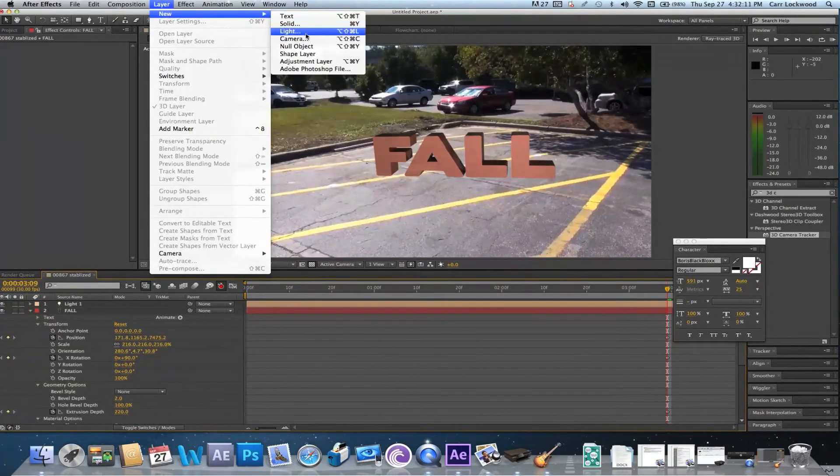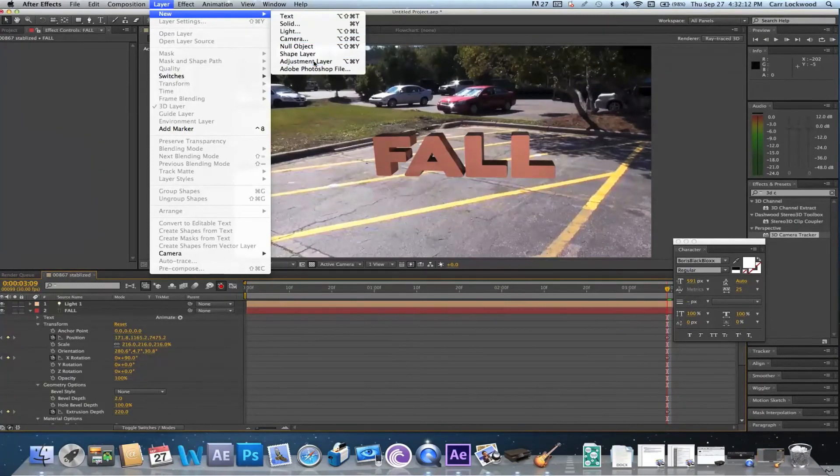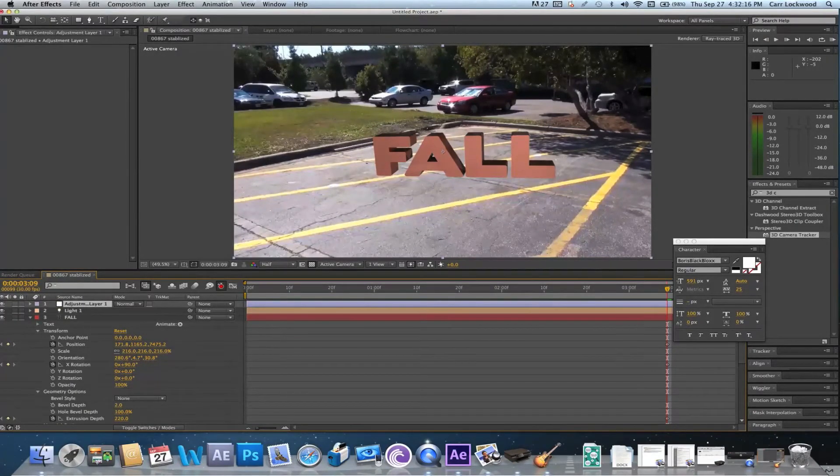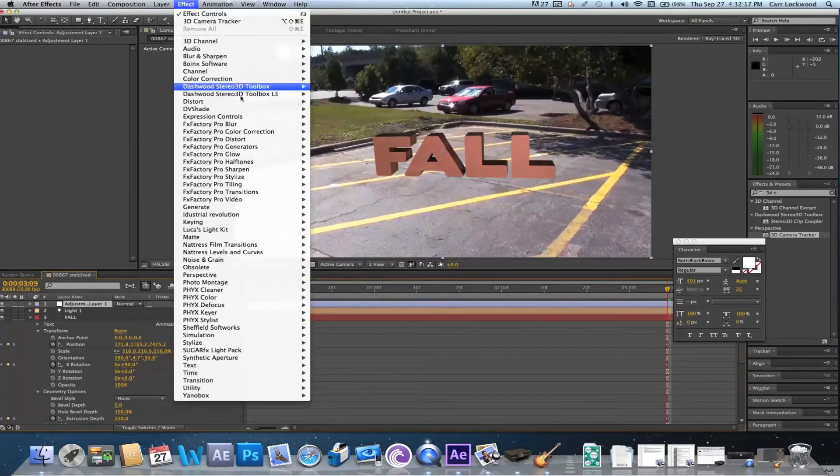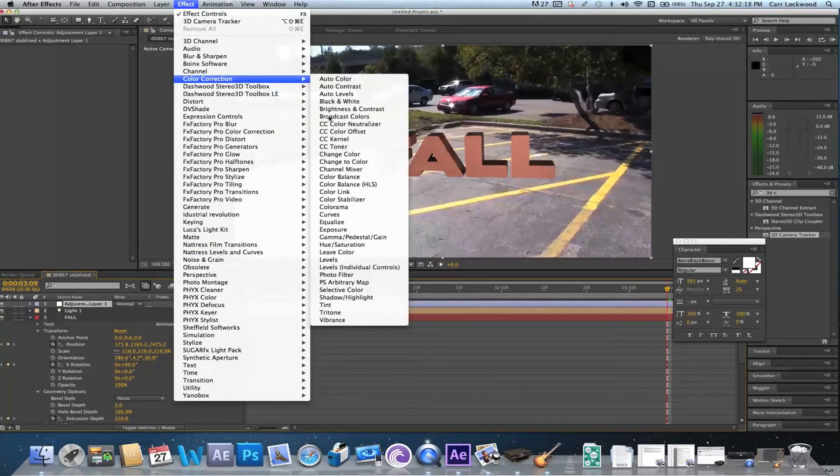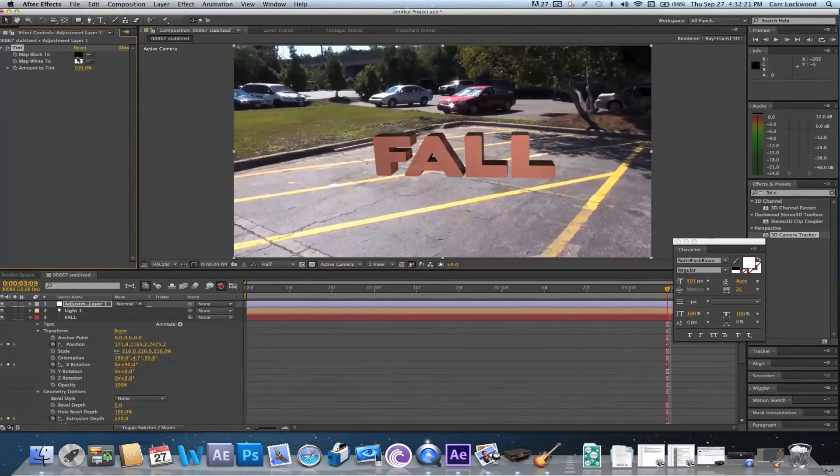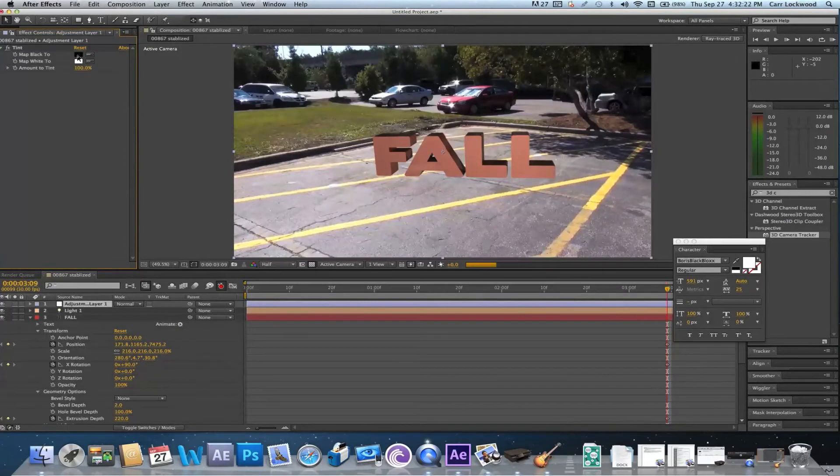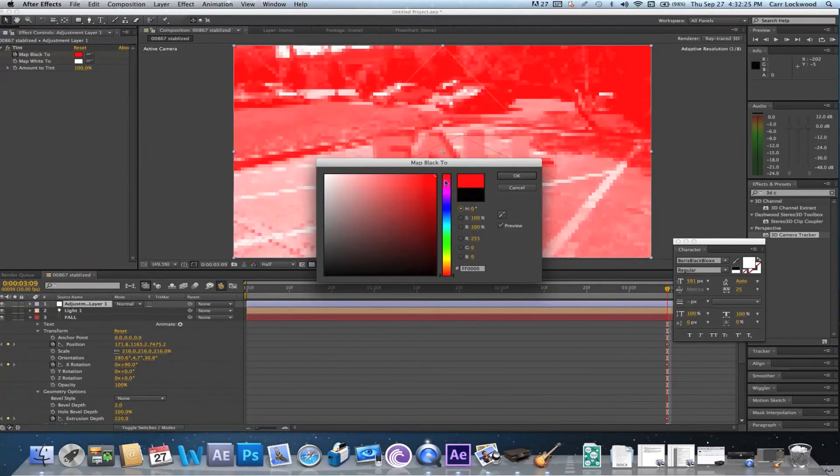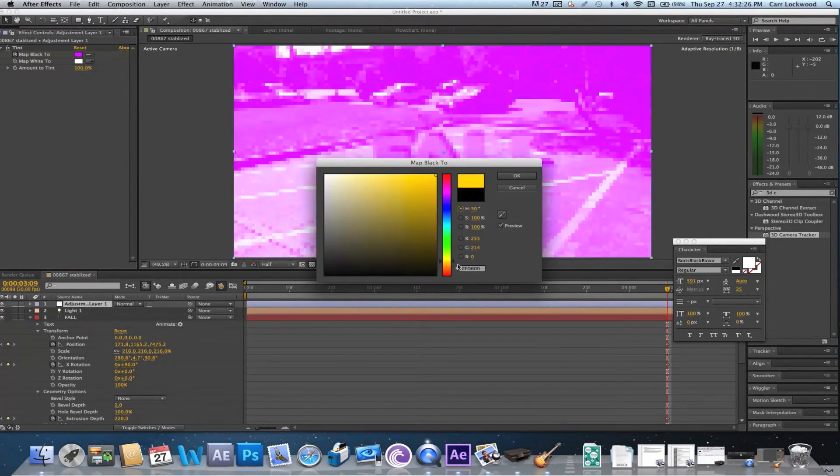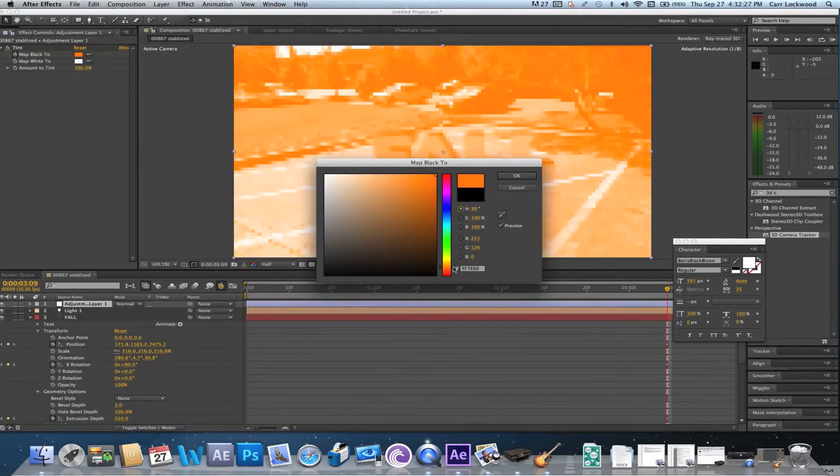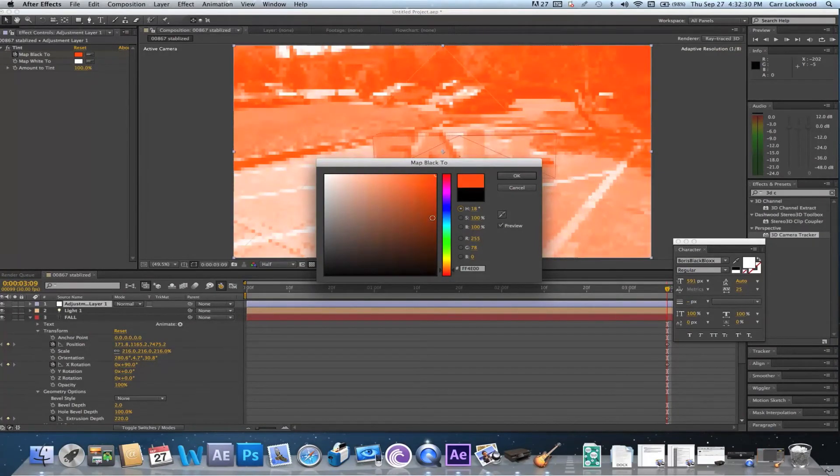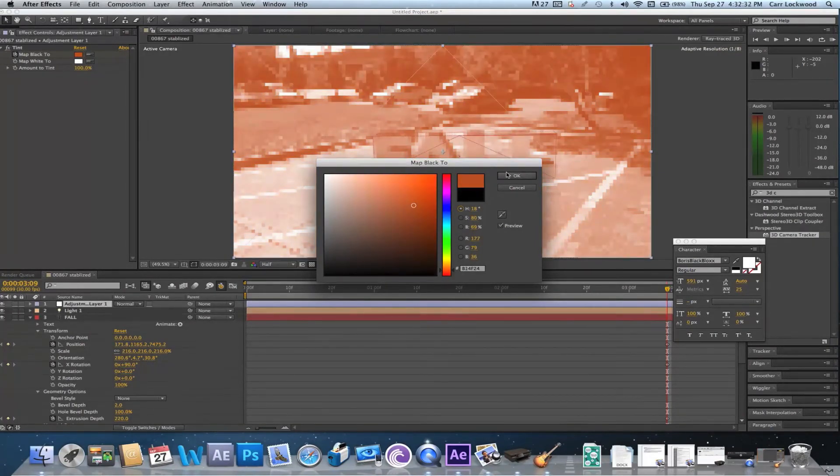Now I'm gonna go ahead and go layer, new adjustment layer, and I'm gonna give it a little bit of an orange tint so the text fits with the footage.